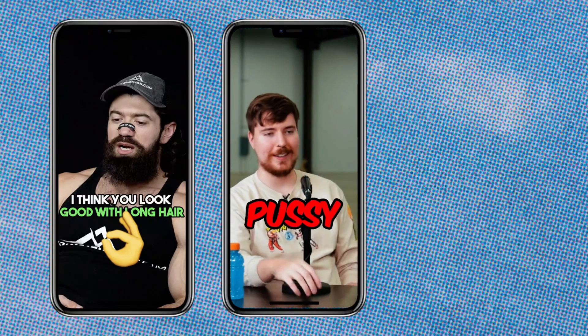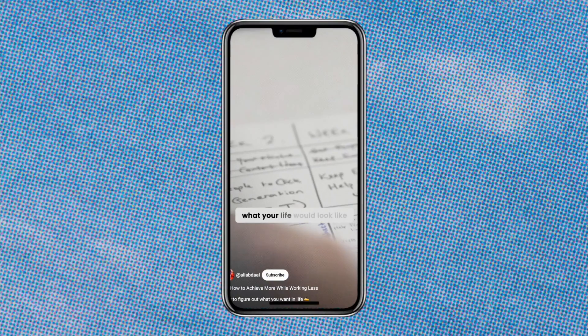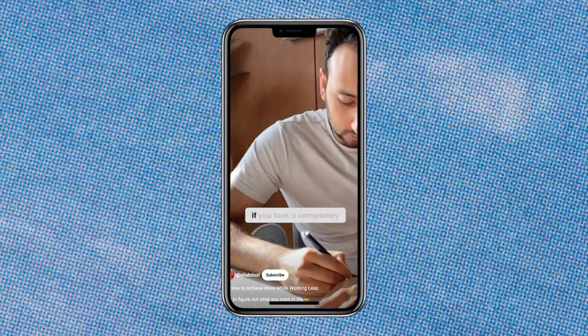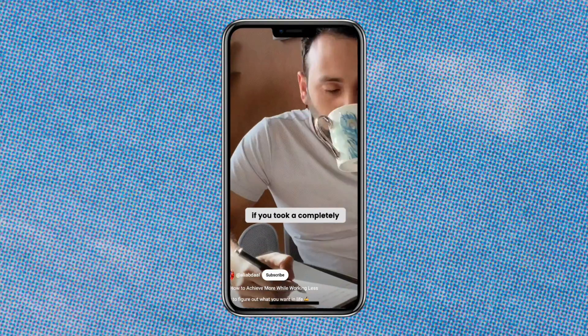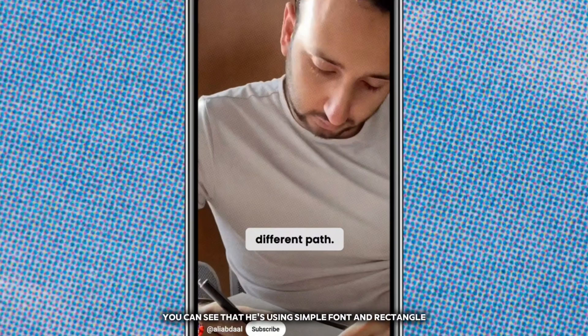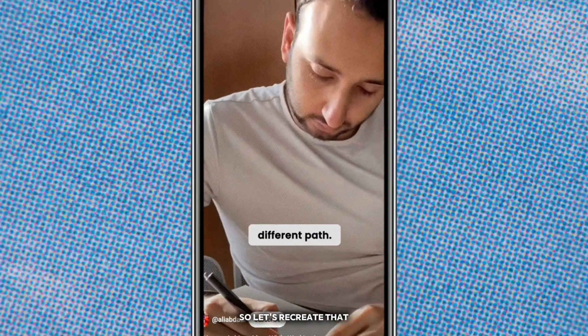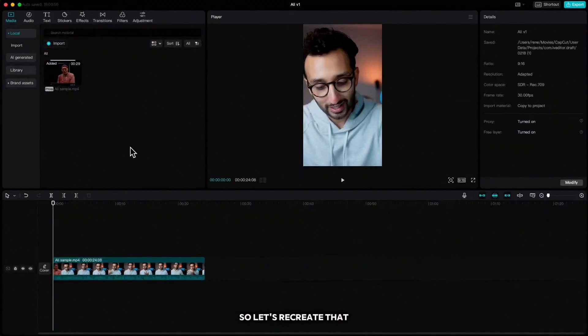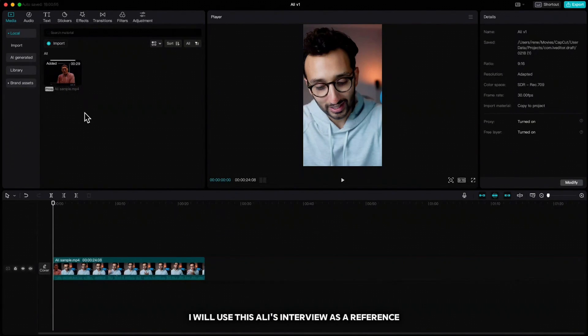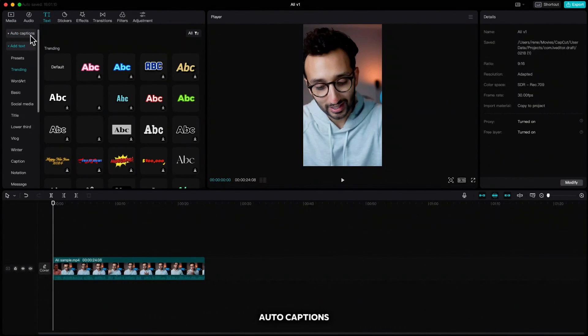What about Ali Abdaal? If we check this: what your life would look like five years from now if you took a completely different path. You can see that he is using simple font and rectangle which is a little bit rounded. So let's recreate that. Create a new project and import a video you want to work on.